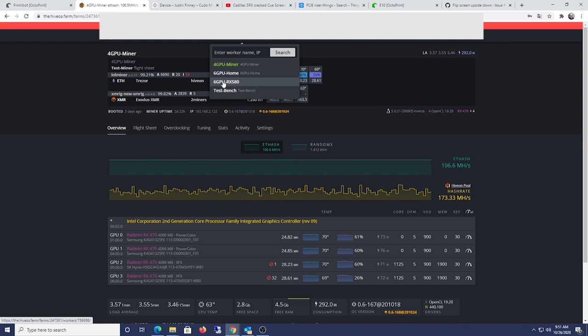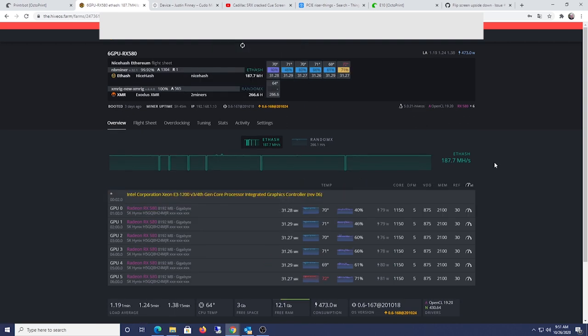It's 4 gigs. So because they're lowering the DAG size file on the Ethereum Classic, I'm gonna be able to mine these cards for a long time.